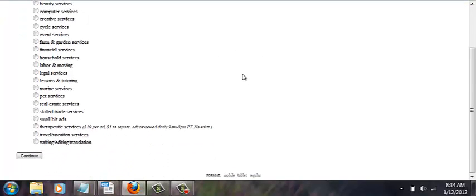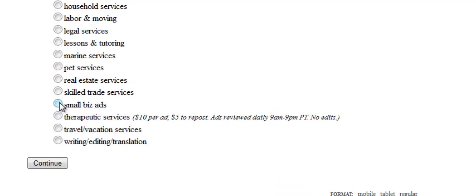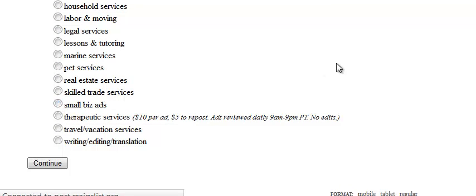What you want to pick when you get to the next screen is go to the bottom here and click small biz ads.